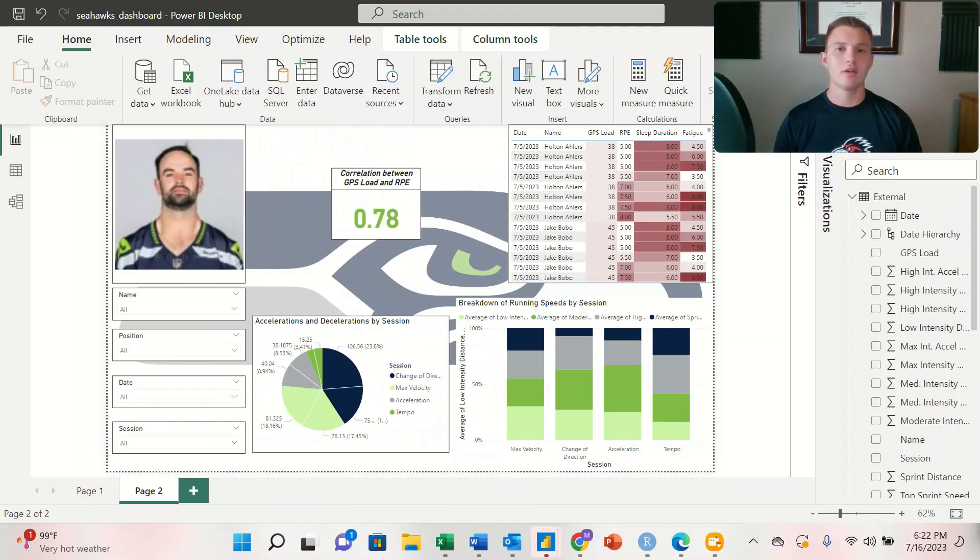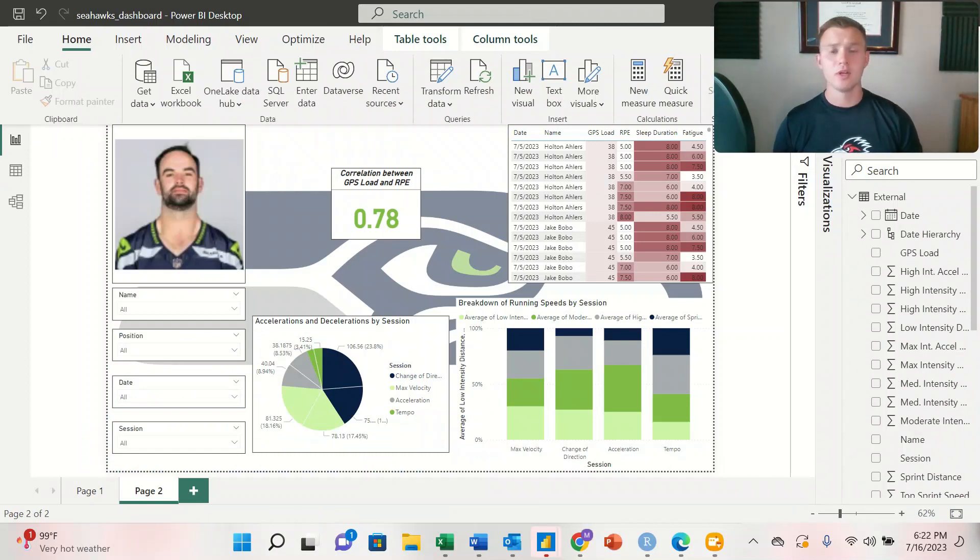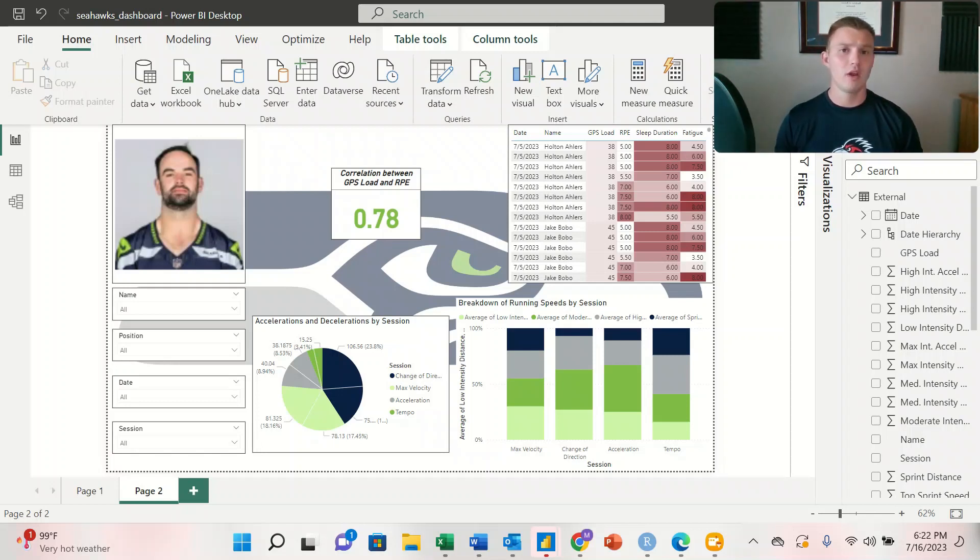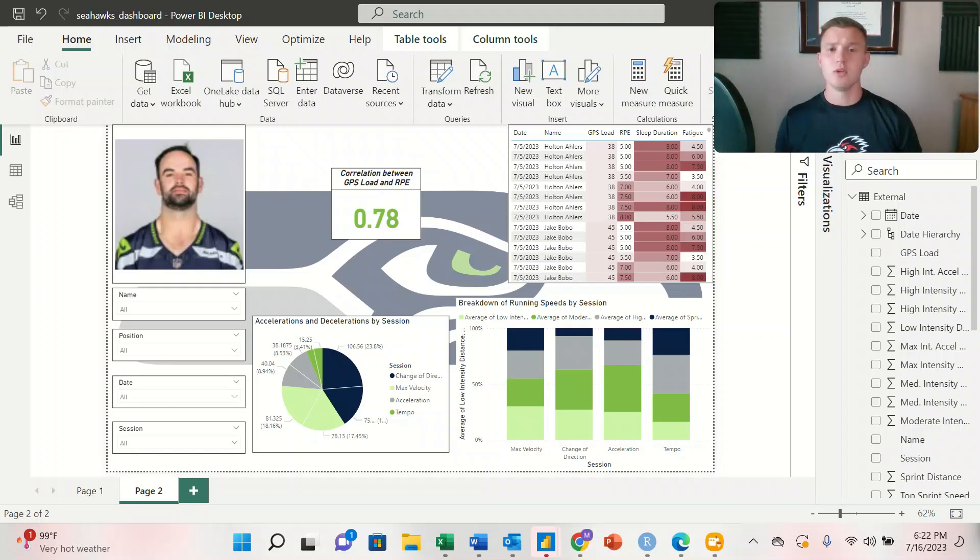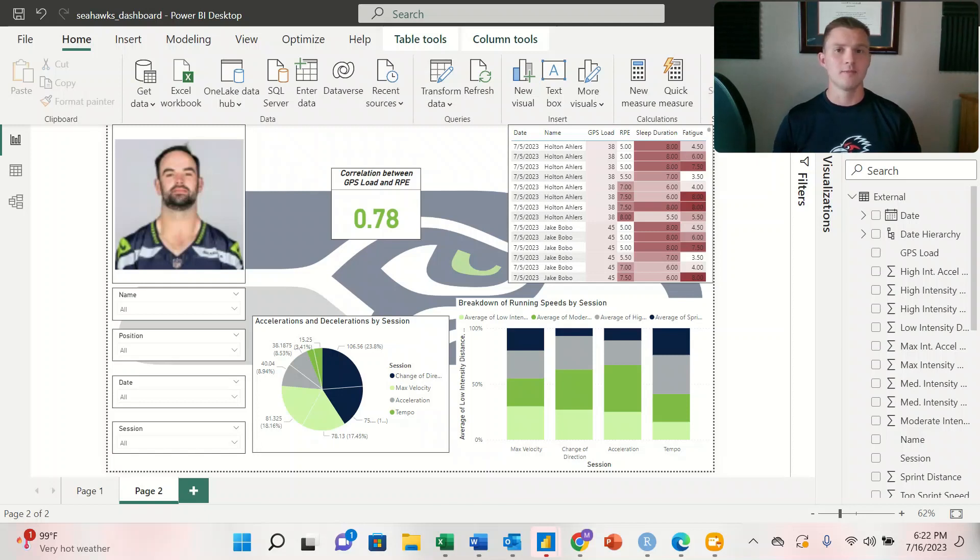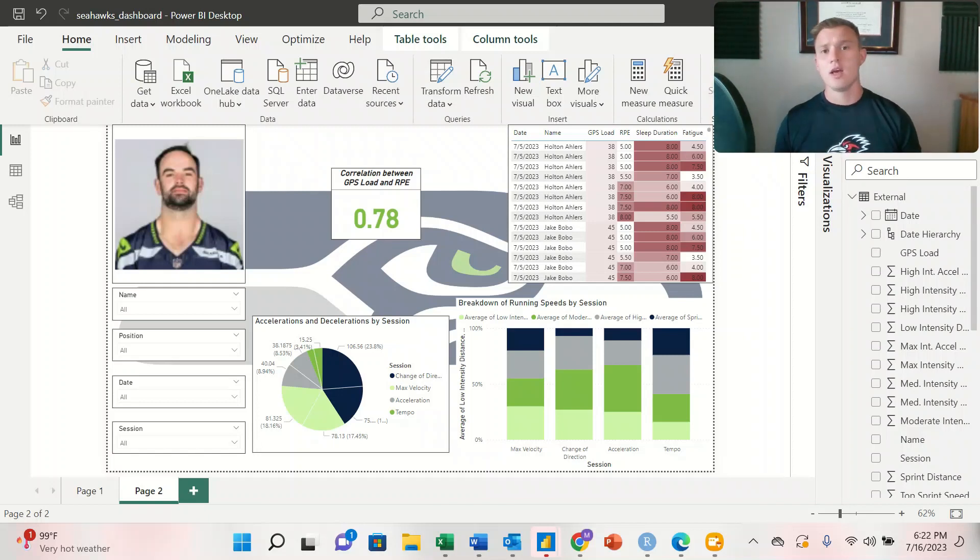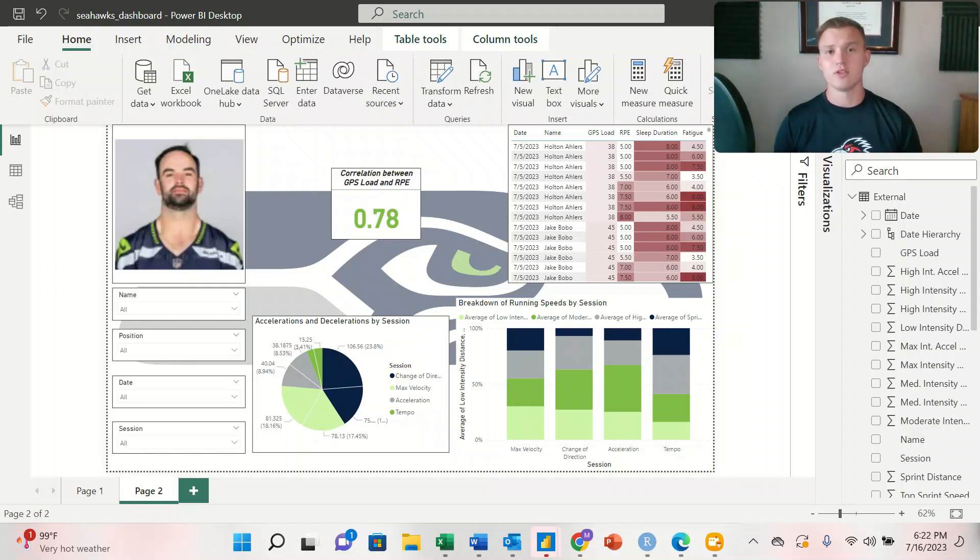In today's video, we looked at how we can import data into Power BI and manage relationships between different workbooks, and use the quick measure tool to create a correlation coefficient between two metrics that are in different workbooks. In our next video, we're going to look at how we can create visualizations and best practices for sports scientists when creating those visualizations.